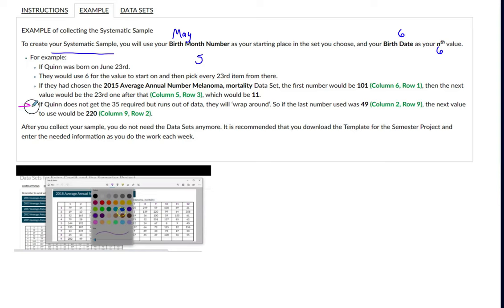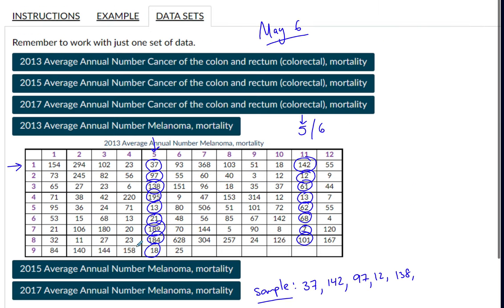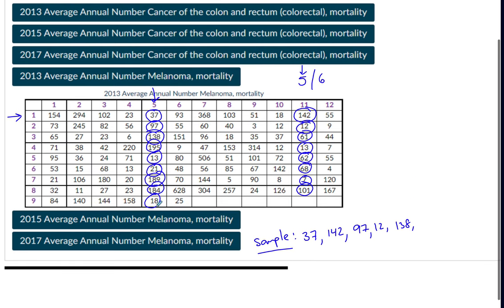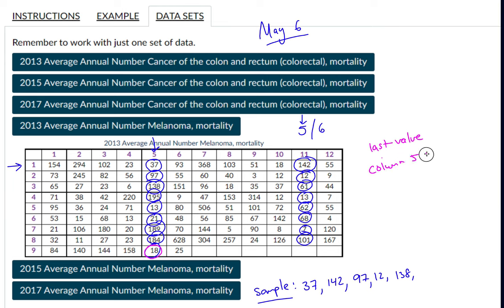This is what we call wrap-around. If I don't get the 35 required data values, once I reach the end, I wrap around in this way: if the last number was in column two, row nine, my next value would be in column nine, row two. Let me show you that with my example. My last value is in column five, row nine — so to wrap around, my next one is going to be in column nine, row five.